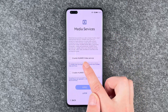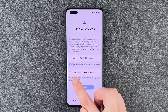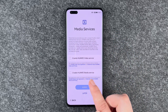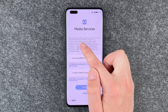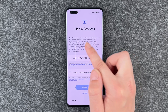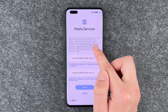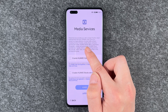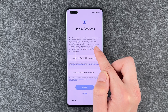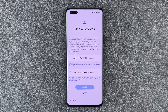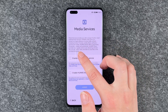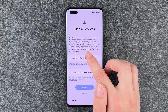Media services provides you with a range of audio and visual entertainment services. Huawei video gives you access to a huge collection of online video content, including movies, TV series, variety shows, cartoons and documentaries.